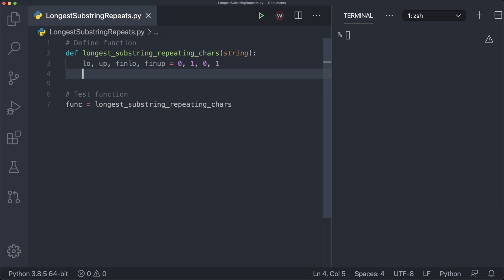low and up are our temporary boundary variables representing the boundaries for our sliding window. As we move the sliding window across the string, up is updated each iteration, and whenever we start looking for a new substring, we also update low. fin_low and fin_up represent the lower and upper bounds for the final longest substring of repeating characters. We update these whenever a new substring is longer than the previously stored answer. Lower bound is inclusive and upper bound is exclusive, so we start at zero and one.